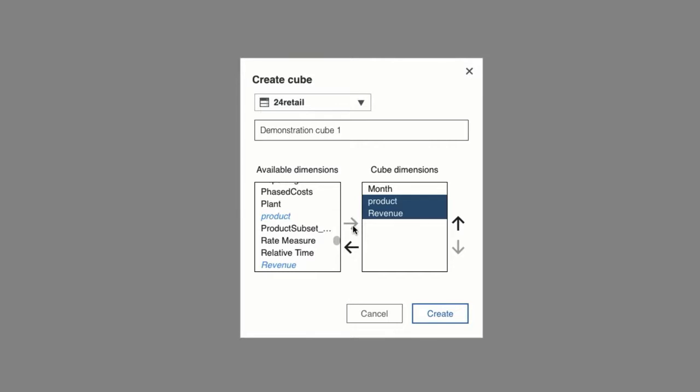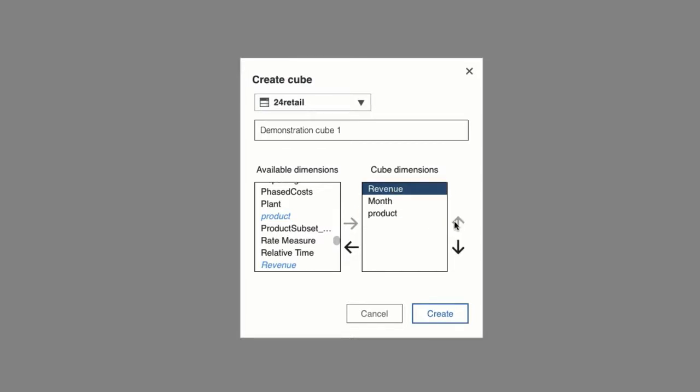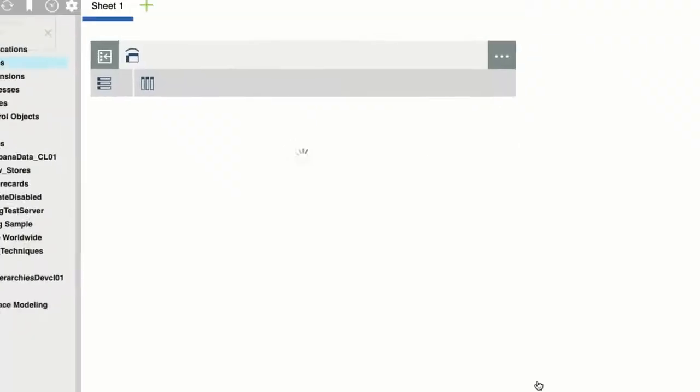So to do this, I'll simply click on the dimension under cube dimensions and then use the up and down arrows to move them. In my case, the revenue dimension is the smallest, so I'll move that to the top of the cube. And once I'm happy with my cube, I'll click create.